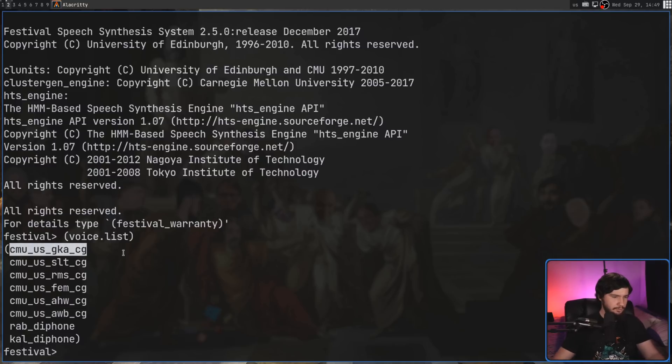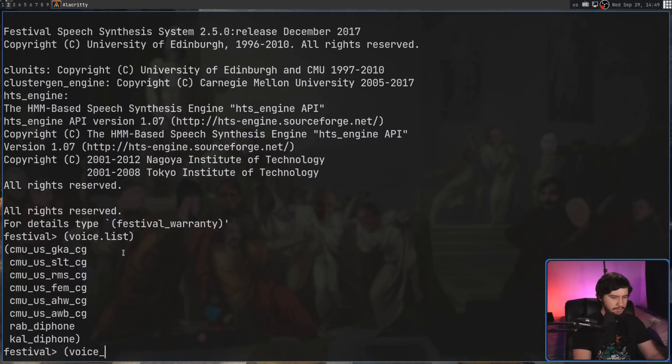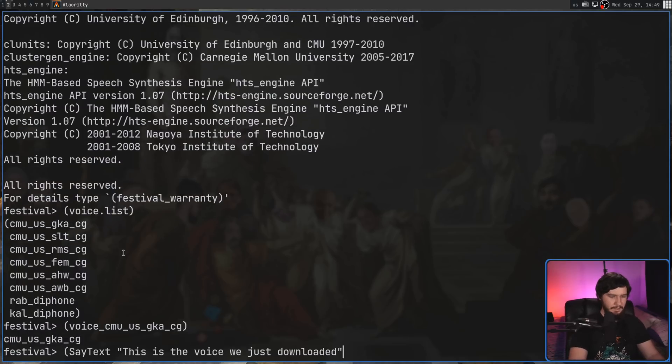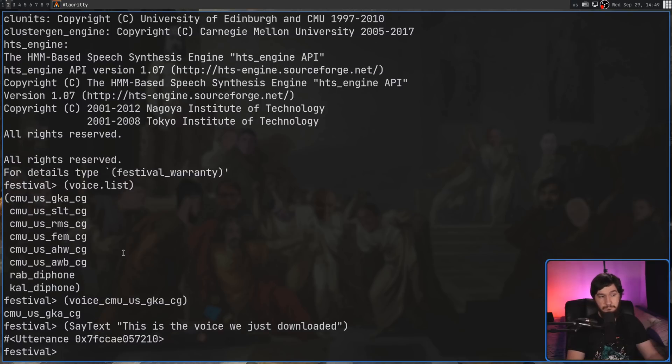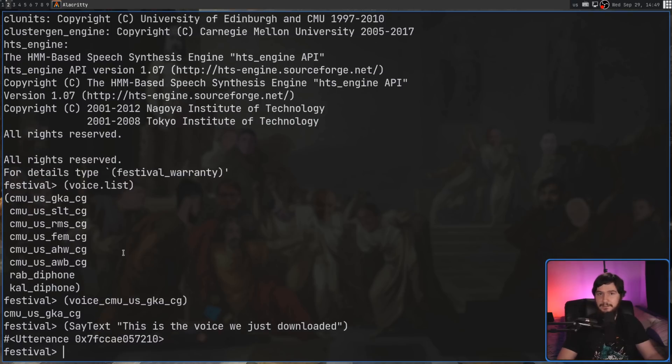If we go and run voice.list, that option we just added should be this. Let's go and use that voice. Set the voice to that one right there. I have no idea how this is going to sound, by the way. This is the voice we just downloaded. Not too bad.